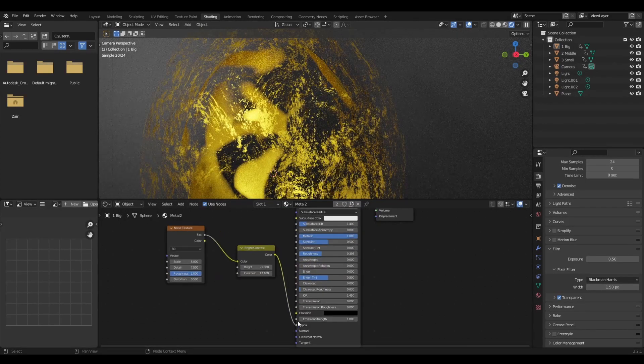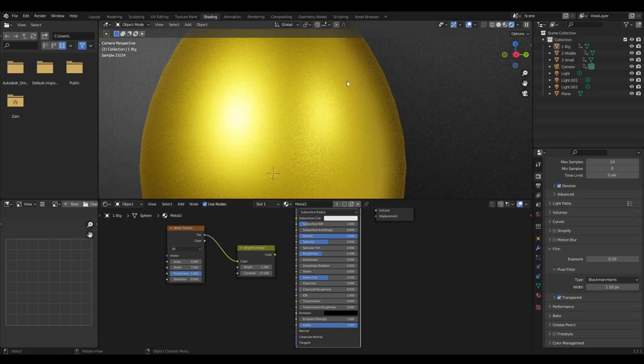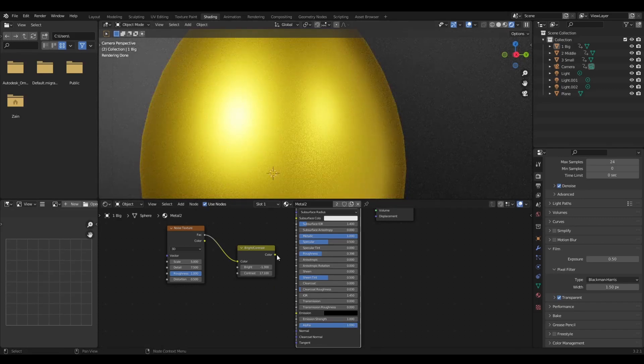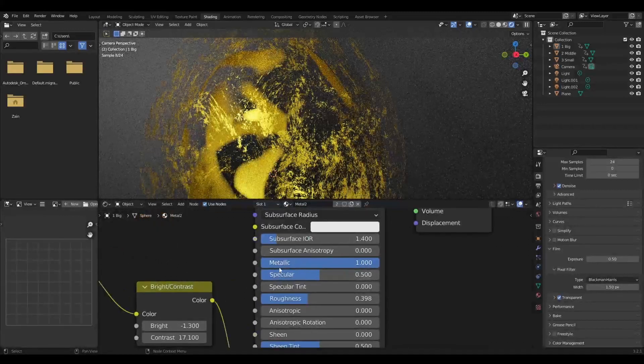When I connect it to the final node, it gives me this proper texture. If I take out the alpha, it looks like just the real texture, but when I put it in, it gives me transparency.